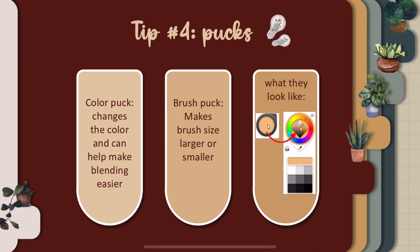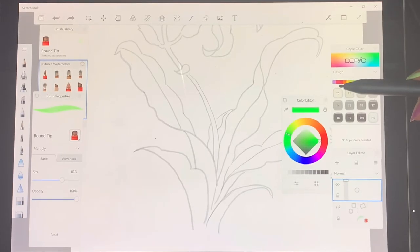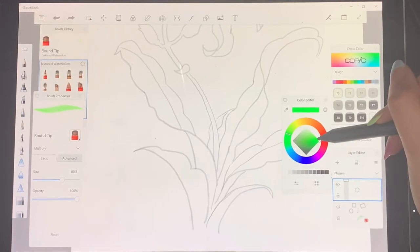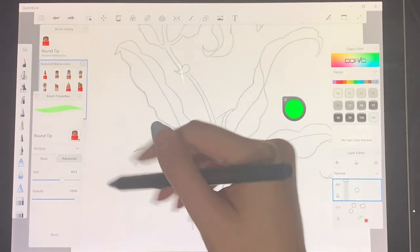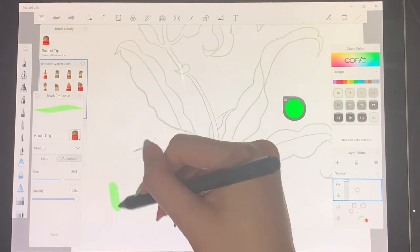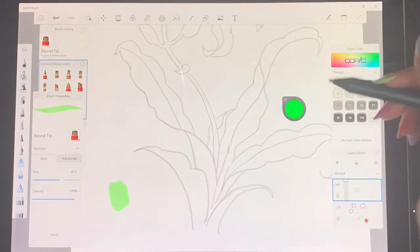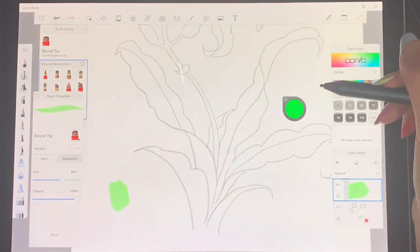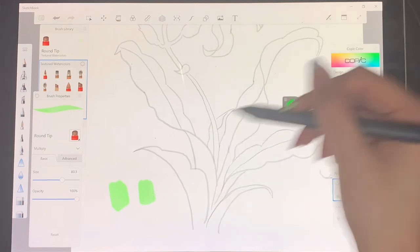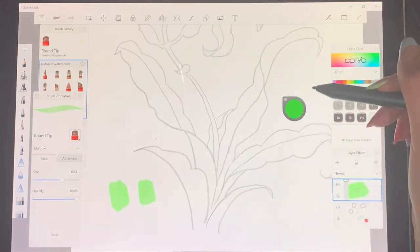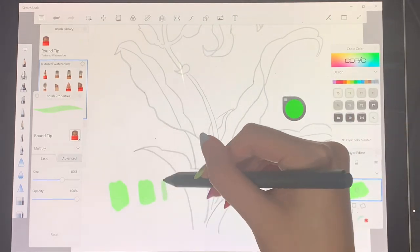There's also a thing called a color puck and a brush puck. What they do is you can change the color and make blending easier or make the brush size smaller or bigger. You can just see me here changing the color. I'm just swiping it left and it will make the color darker.